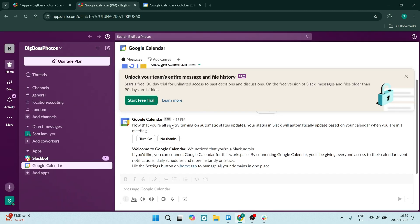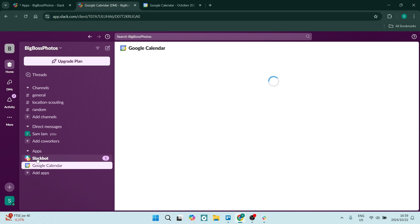And right here from your homepage, you'll see on the left, you have Google Calendar. And once you click on that, it will open up your Google Calendar. You can now go ahead and manage everything right from here.